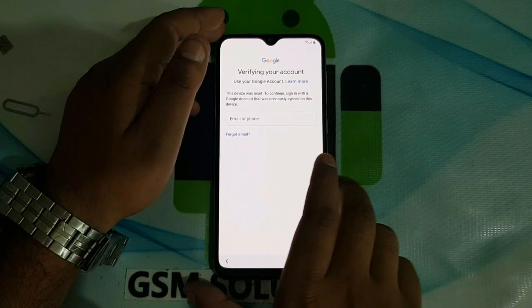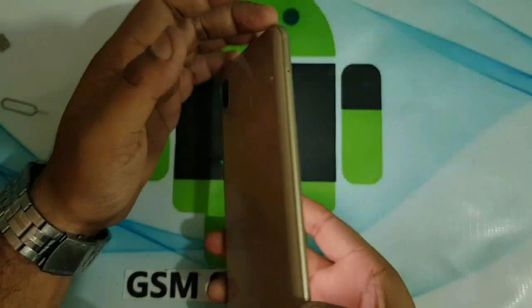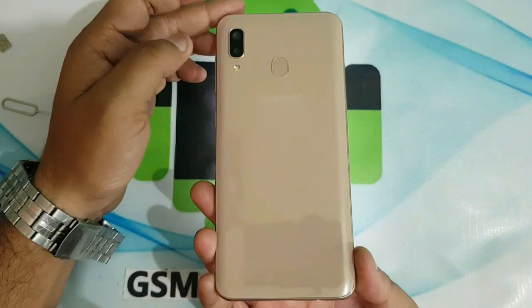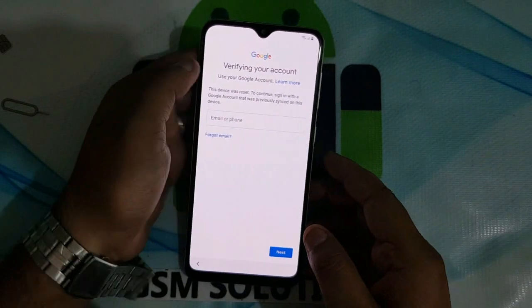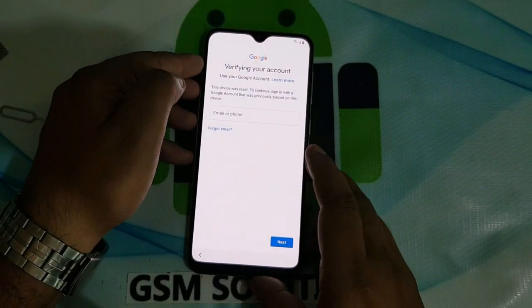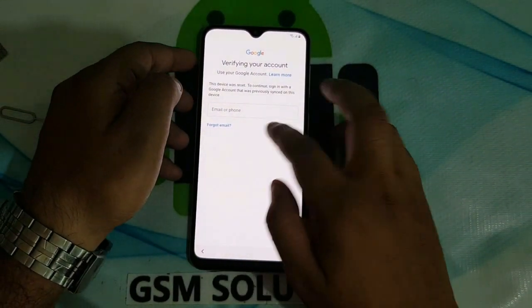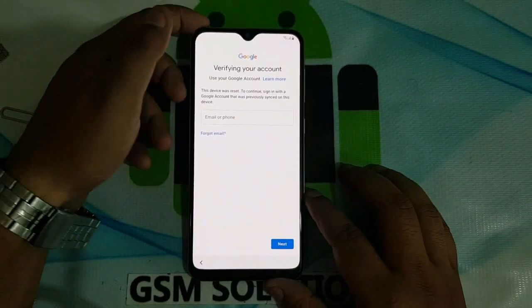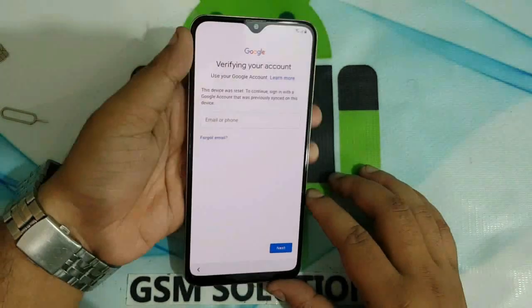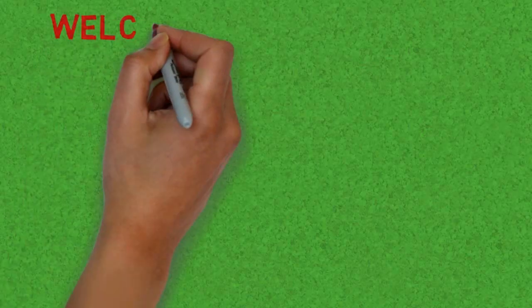Hello friends. Welcome to my channel GSM Solution. Today I am teaching you how to remove FRP lock on Samsung A20 Android Pie version 9.0 without PC.